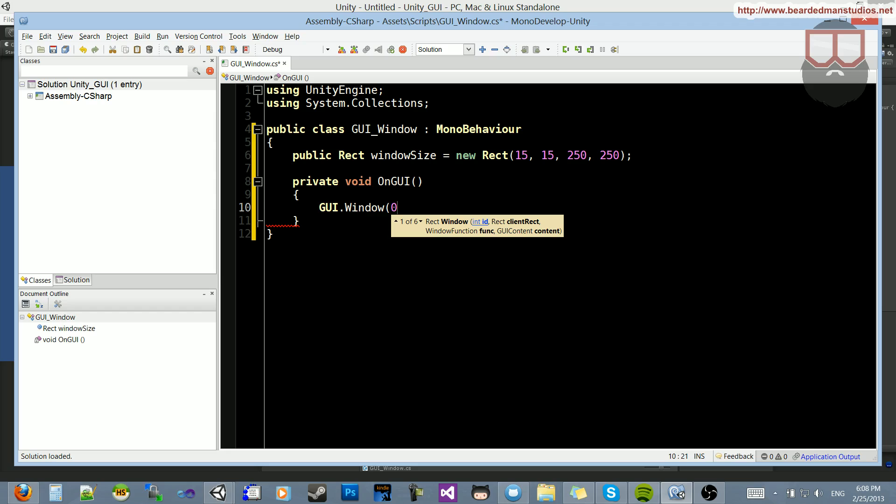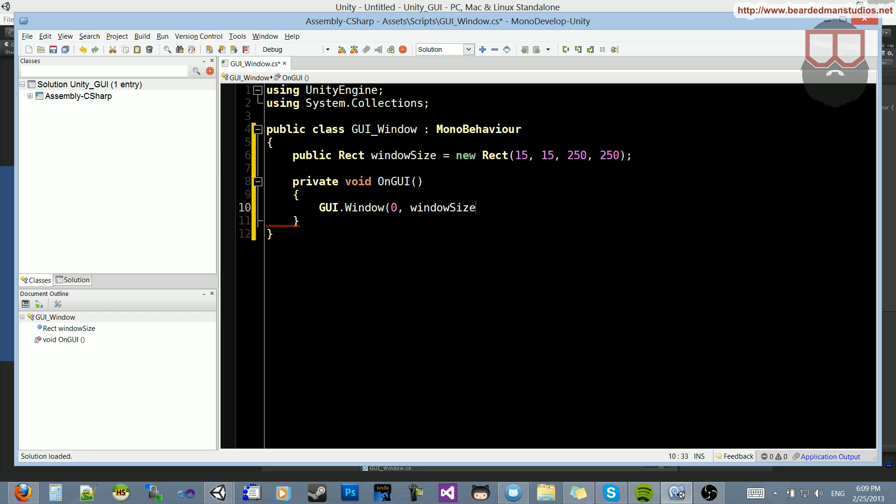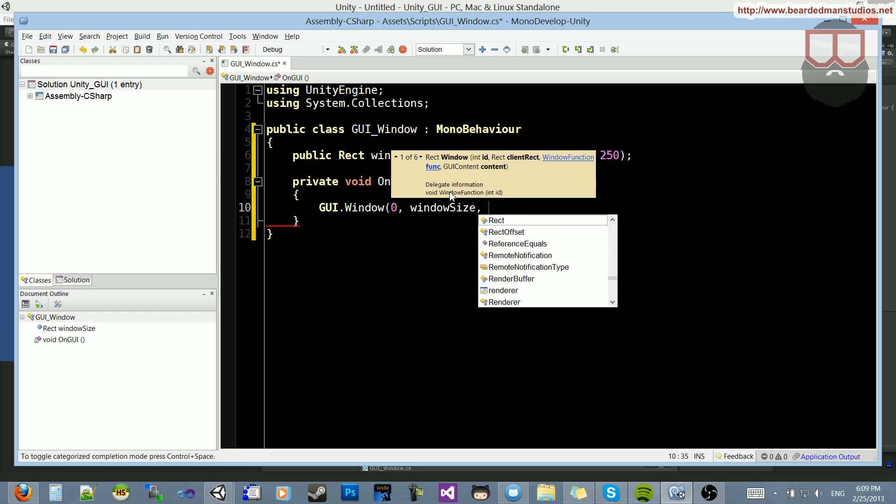So I'm going to start off by putting zero in the ID. You want different IDs for each window that you make, so you might want to make that a variable, but I'm going to make it zero. Then again, you might also want to hard code it, if you know all of your window numbers, and they're not dynamic.